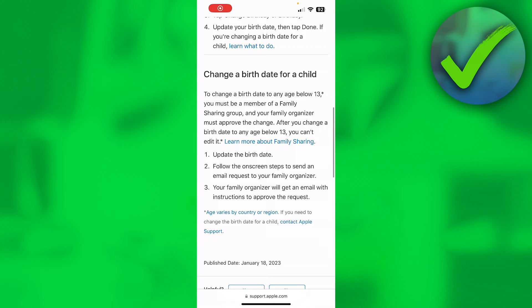Now how can we change our age when we are 13 or younger? Well, this article over here on Apple explains it. To update the date of birth, you have to be a member of a family sharing group, and your family organizer must approve the change.